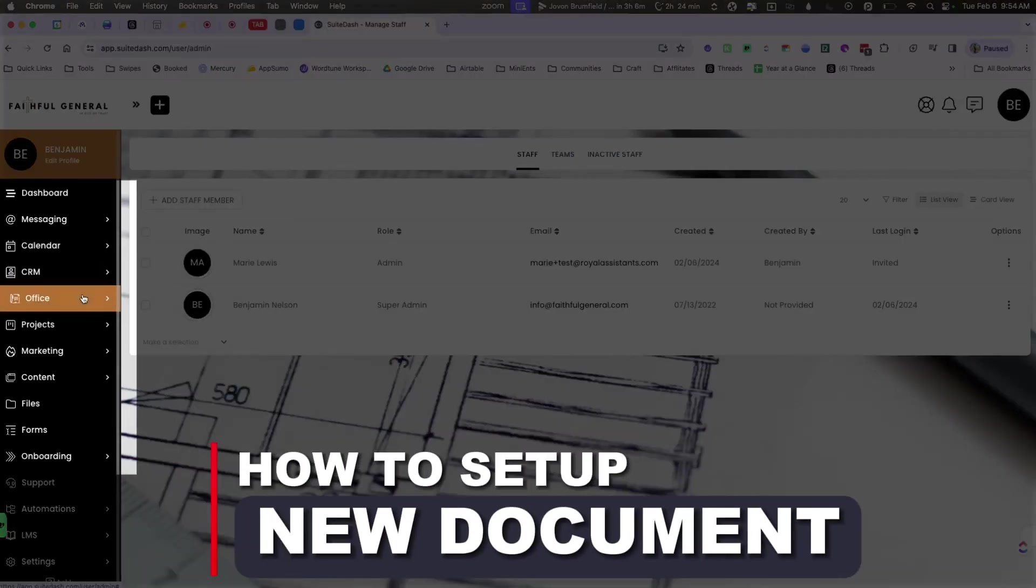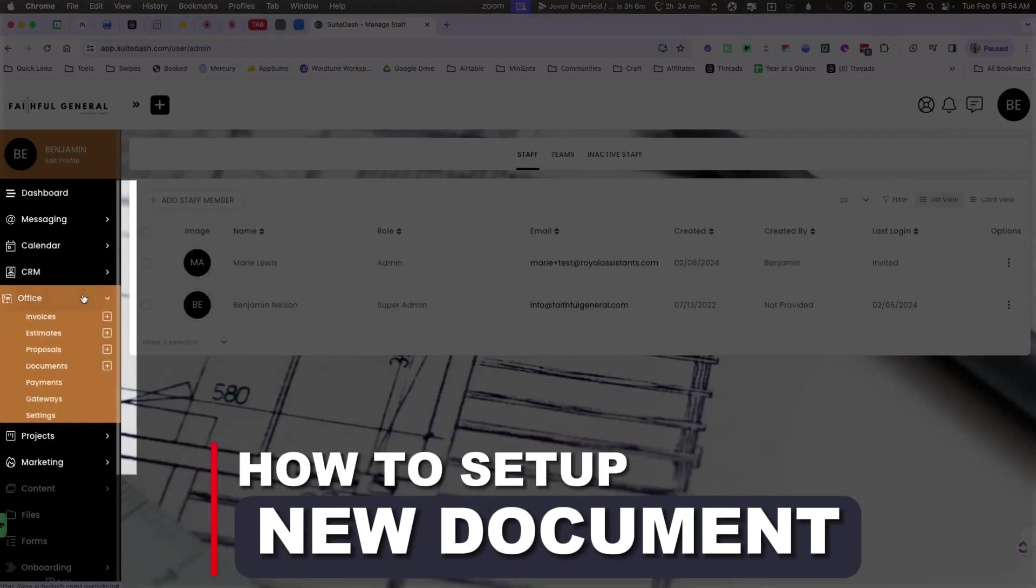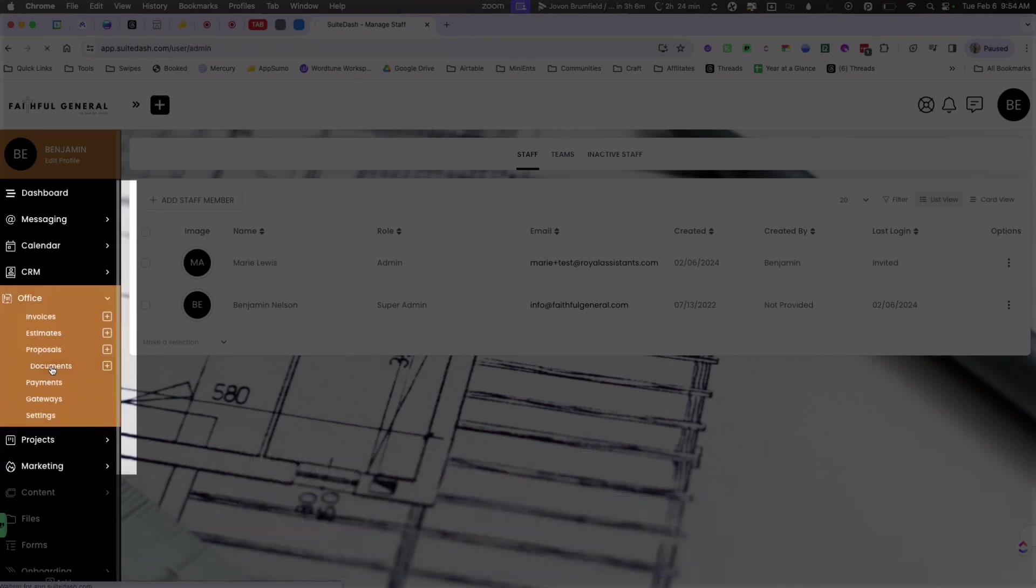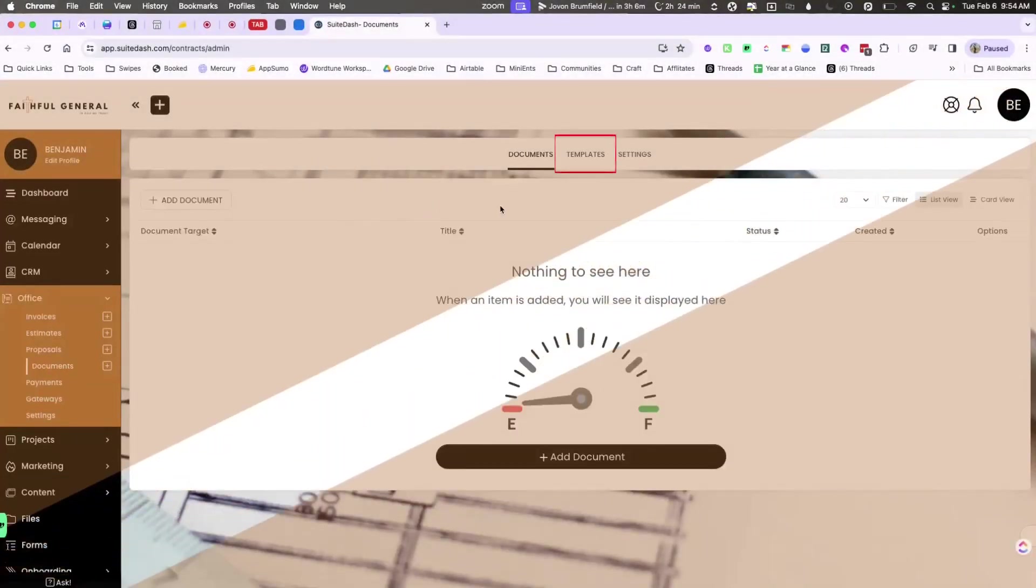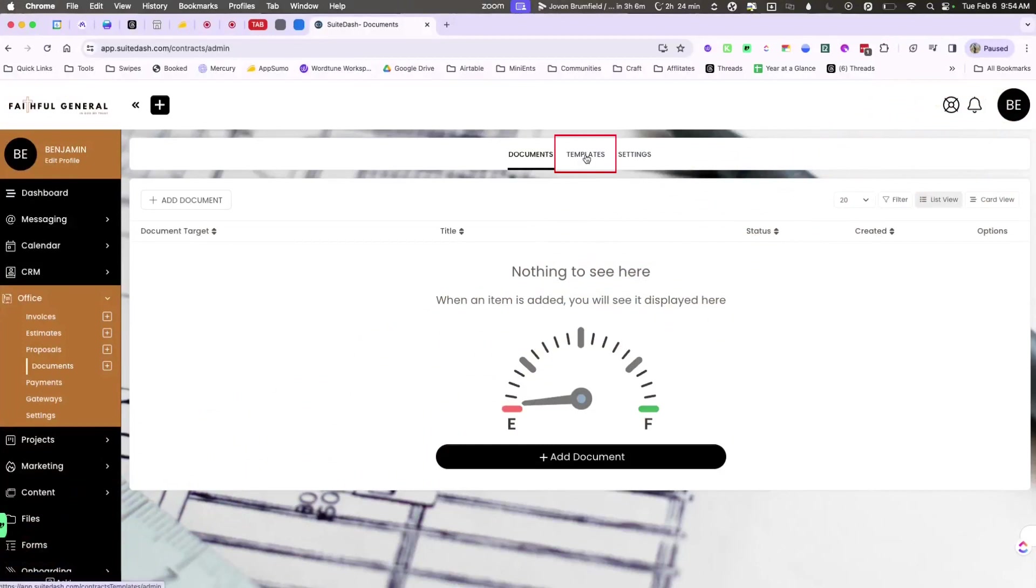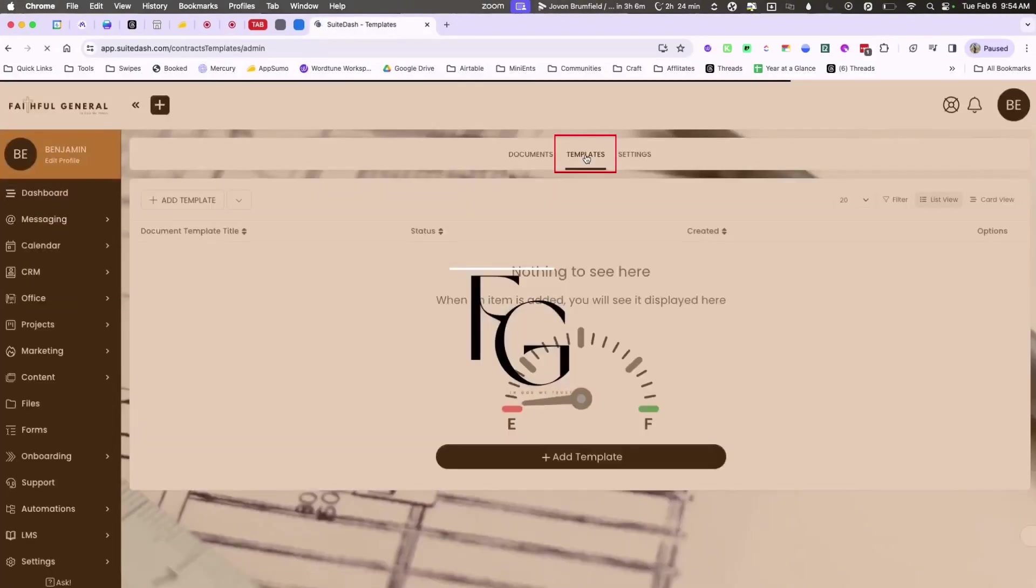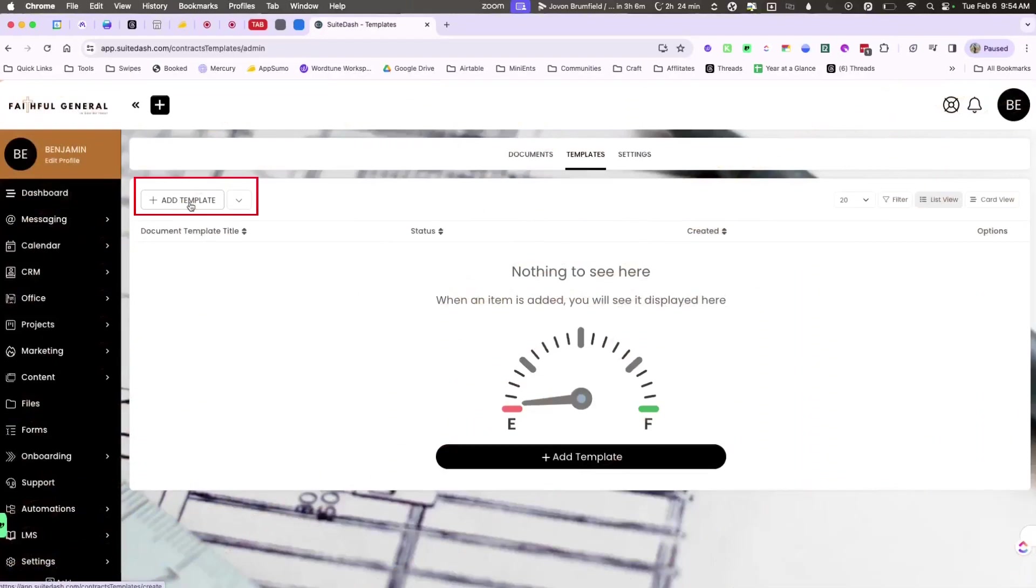While they're getting that email, I do want to set up now a new document for them to be able to sign upon check-in. So what I will do is go to documents and I'm going to go over to templates to begin this document, and then I'm simply going to create this template by pressing the add template button.